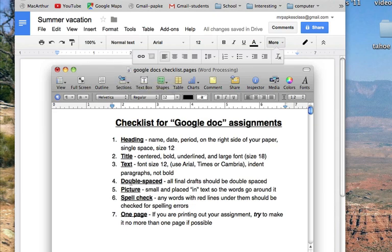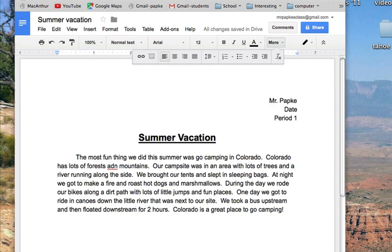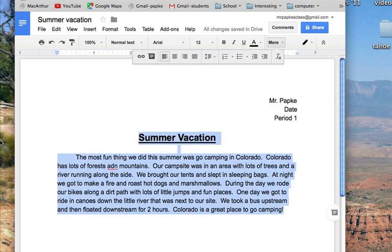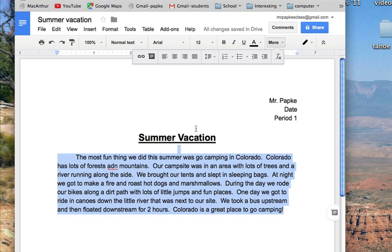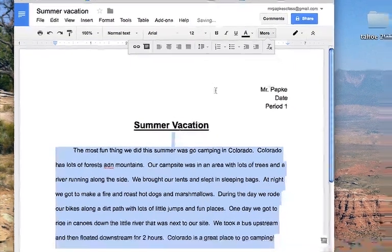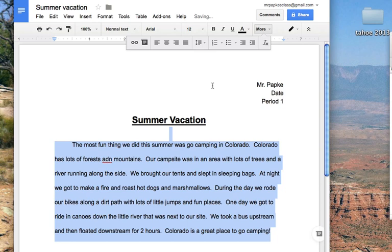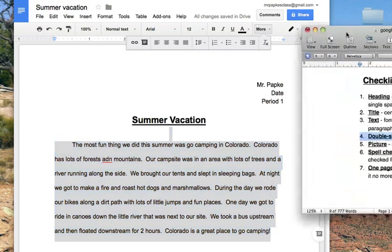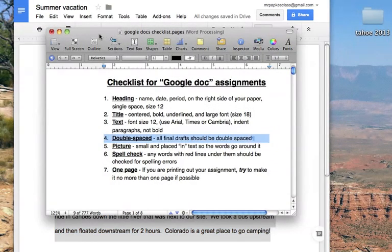Next, I'm going to make sure everything is double spaced. I'm going to number four here, double space. So I'm just going to highlight everything, except that I don't need to highlight the title. And up here, you see the little arrows, it says line spacing, I'm just going to click there, and double space. Double space is typically what your teachers want you to use, for a final draft.